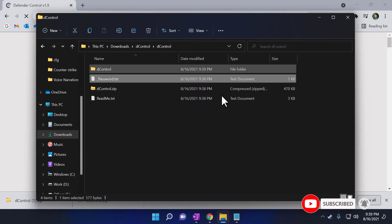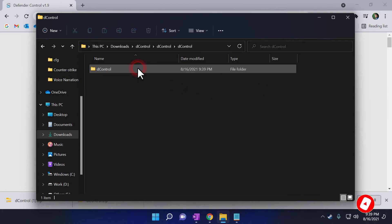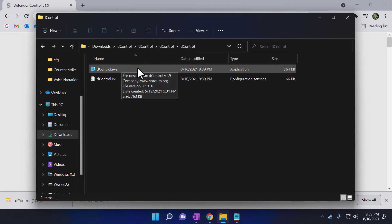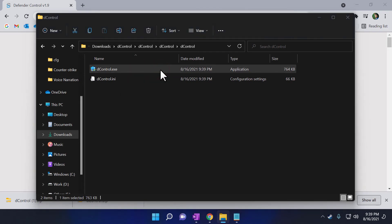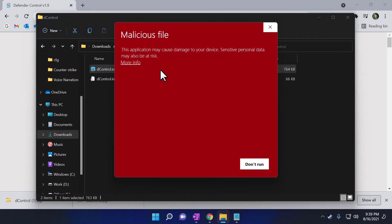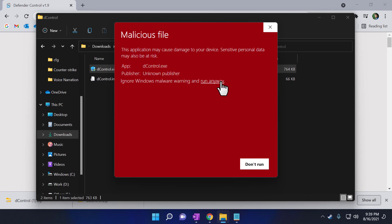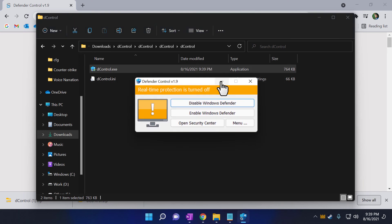Now you need to open the extracted folder. You need to double-click and open the D-Control.exe file. If this message comes, don't worry, click on More Info, then click on Run Anyway. Now all you have to do is click on the Disable Windows Defender button. It will disable your Windows Defender.